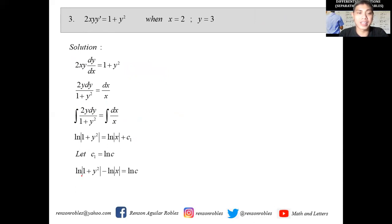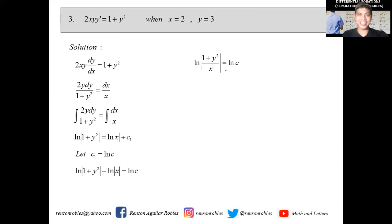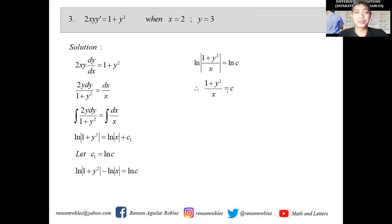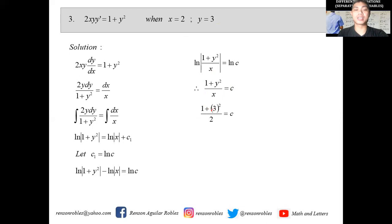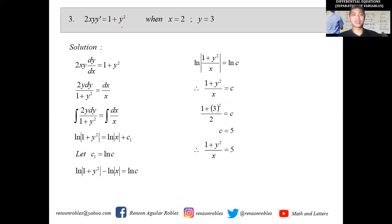We write C₁ as ln(C), so we have ln|1+y²| minus ln|x| equals ln(C). That simplifies to ln|(1+y²)/x| = ln(C), and therefore (1+y²)/x = C. This is the general solution. To find the particular solution, we substitute y=3 and x=2: (1+9)/2 = 10/2 = 5, so C = 5.